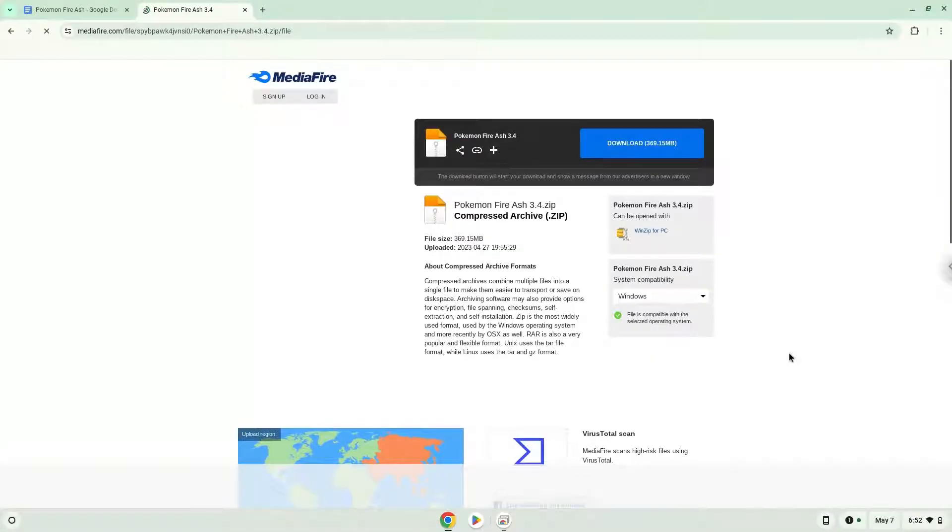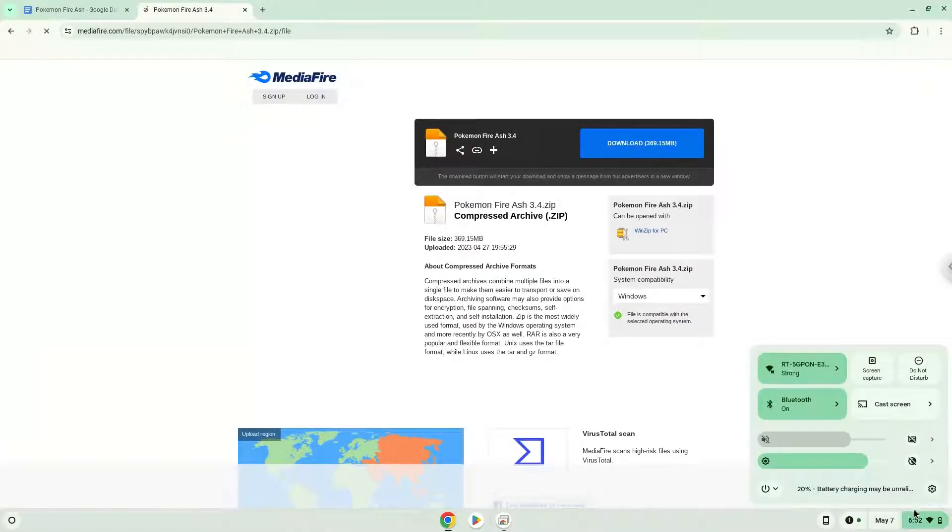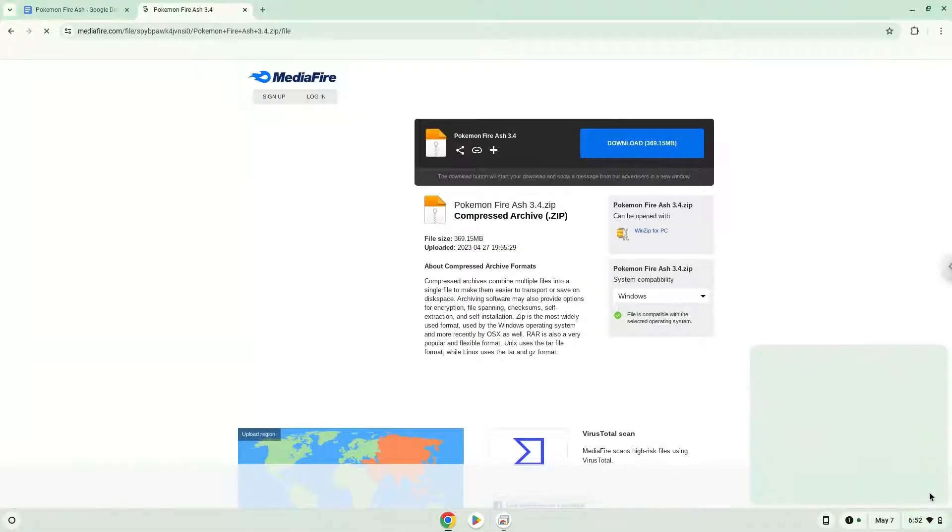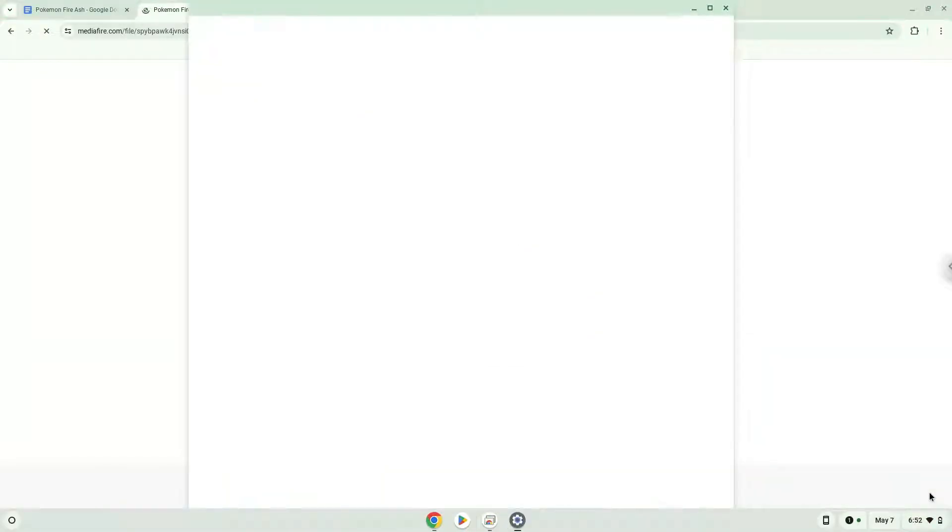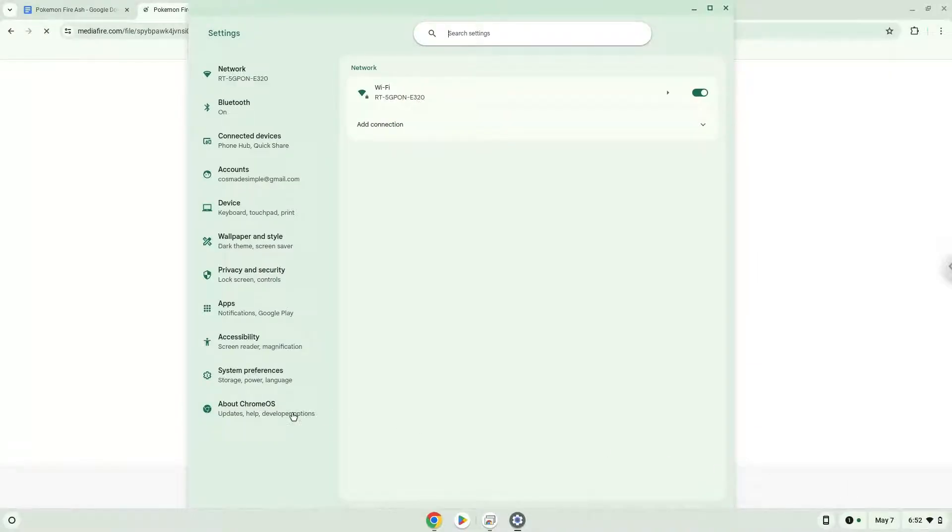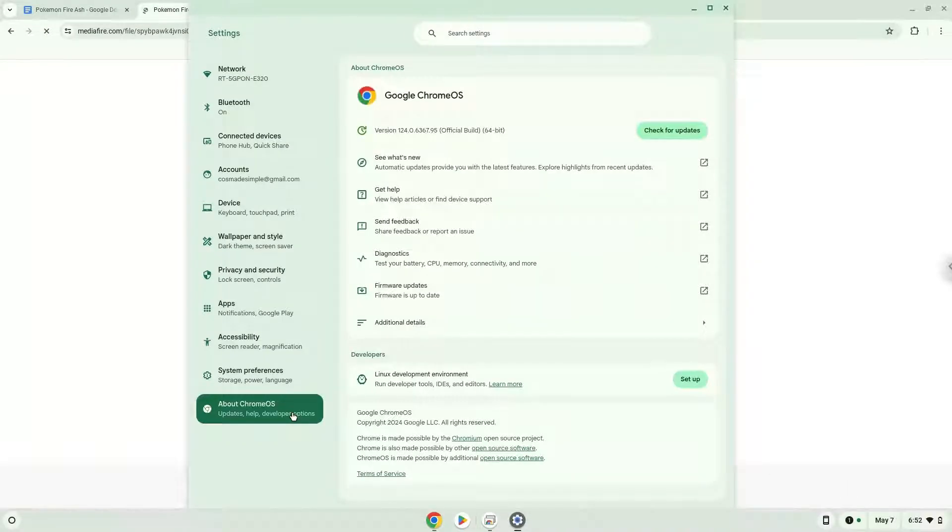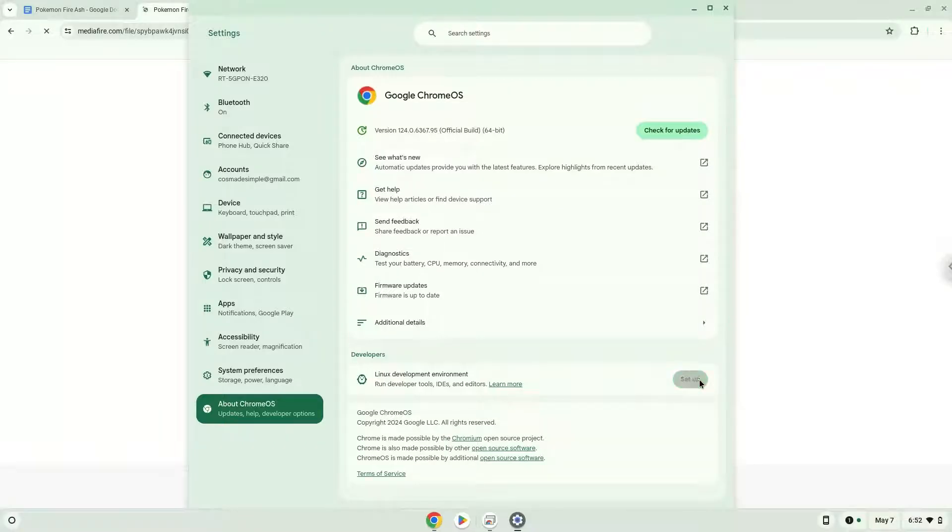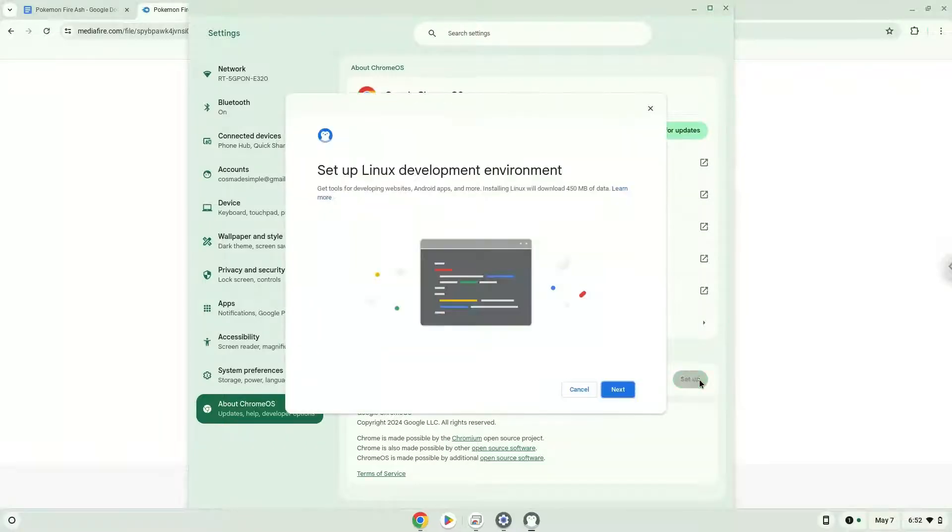To do this we will go to our system settings and click on the about Chrome OS section on the left panel. Under the developers section, choose to set Linux up. Turn on Linux.